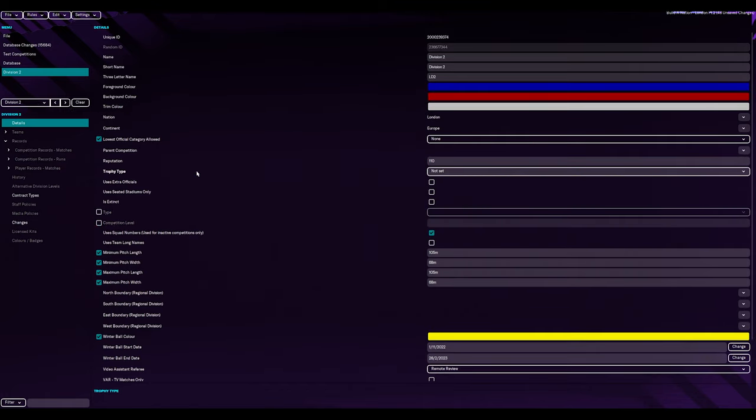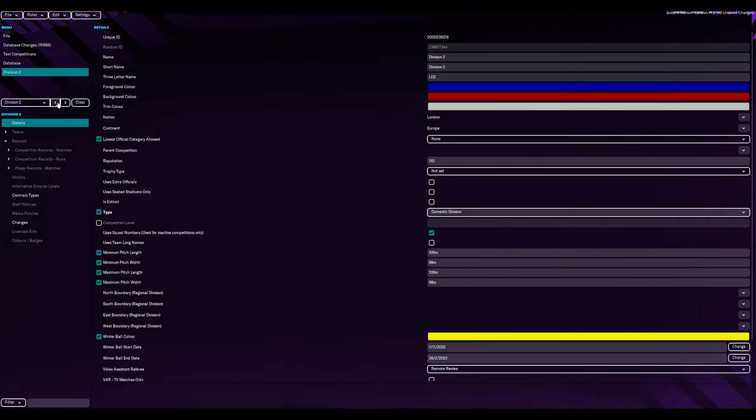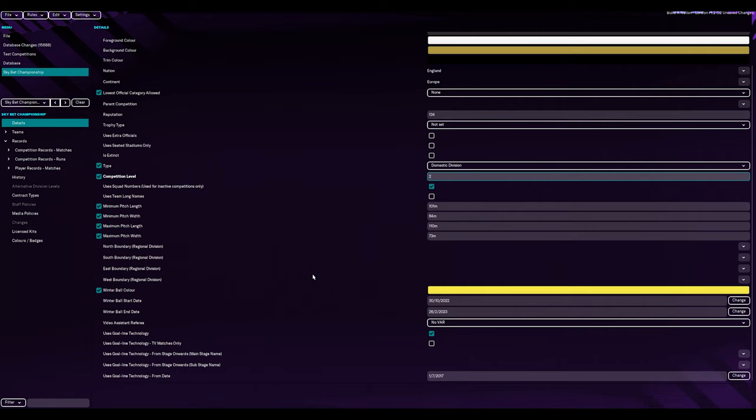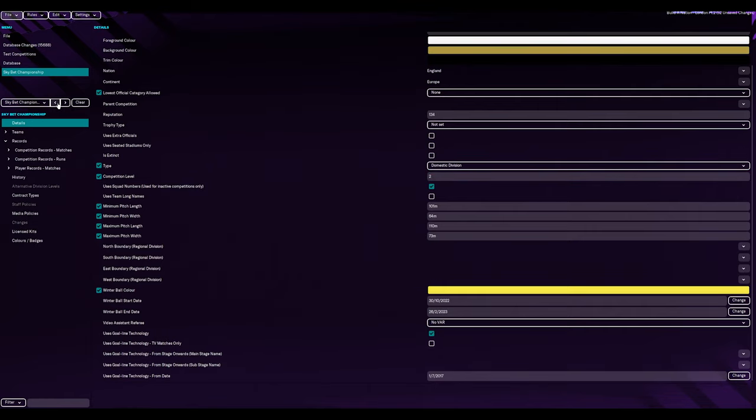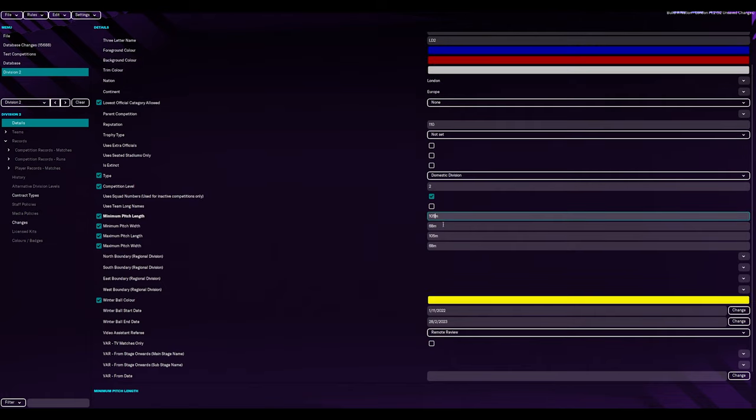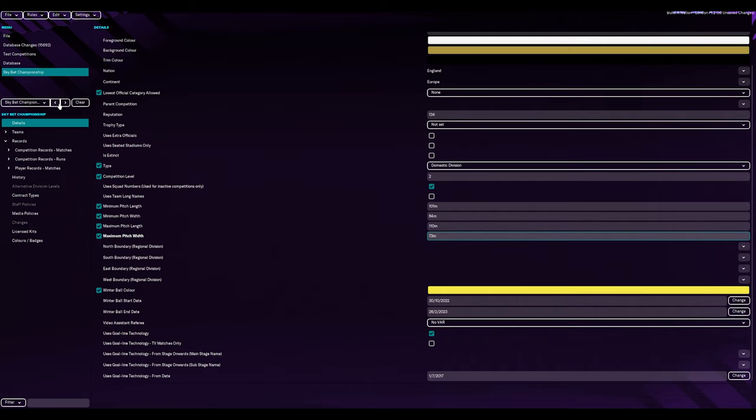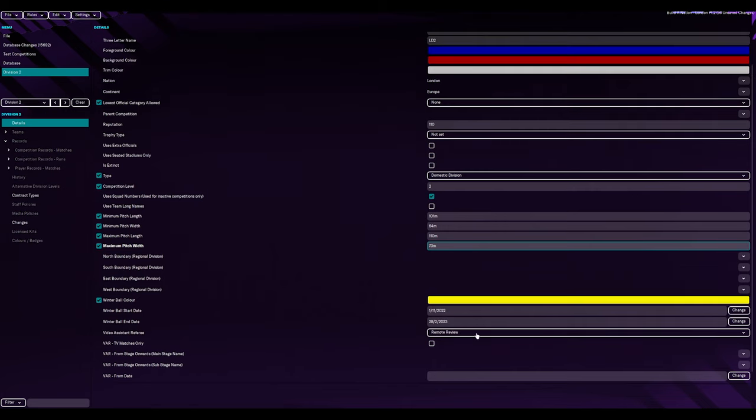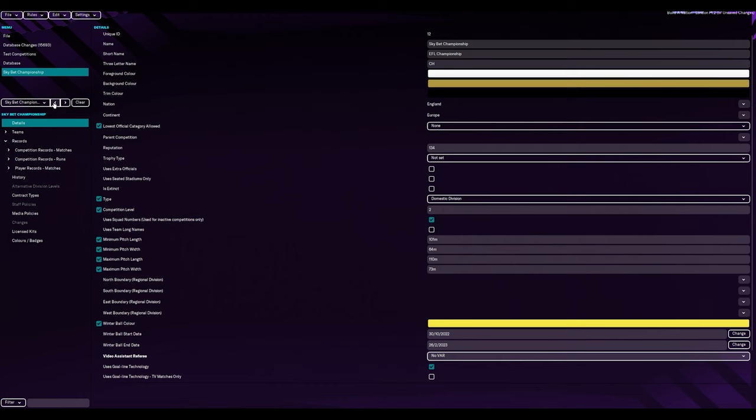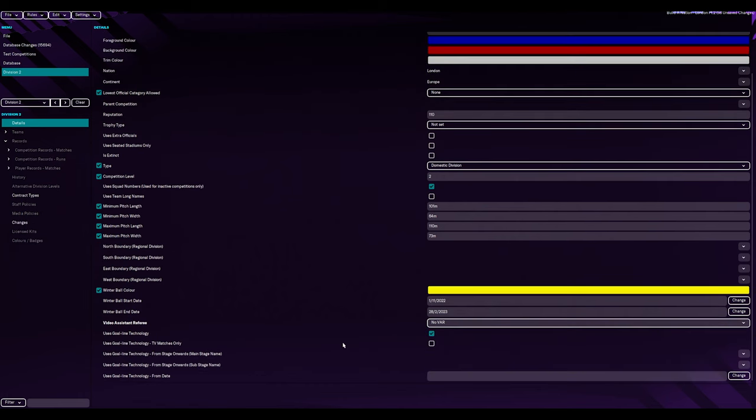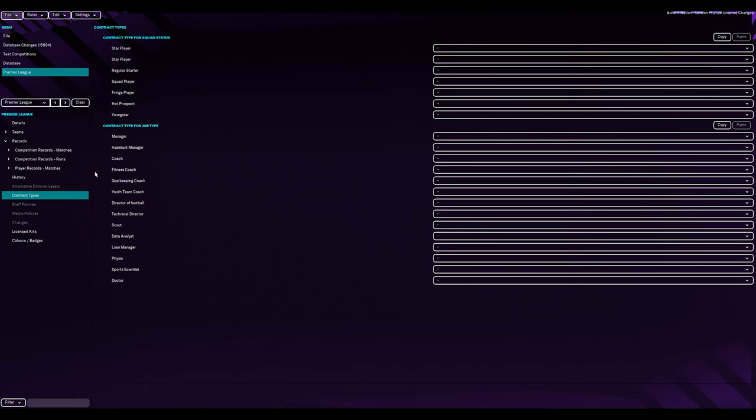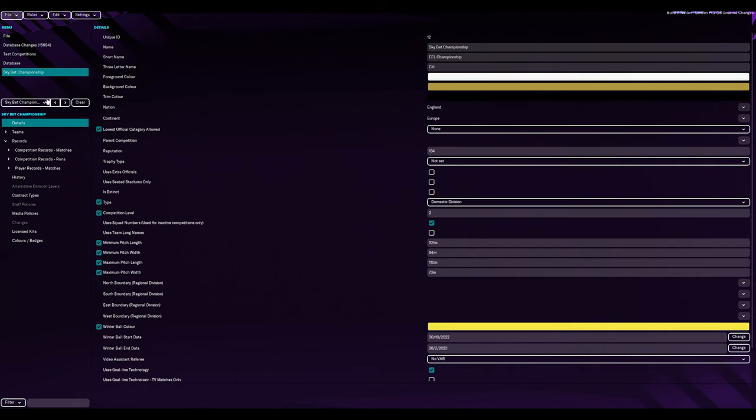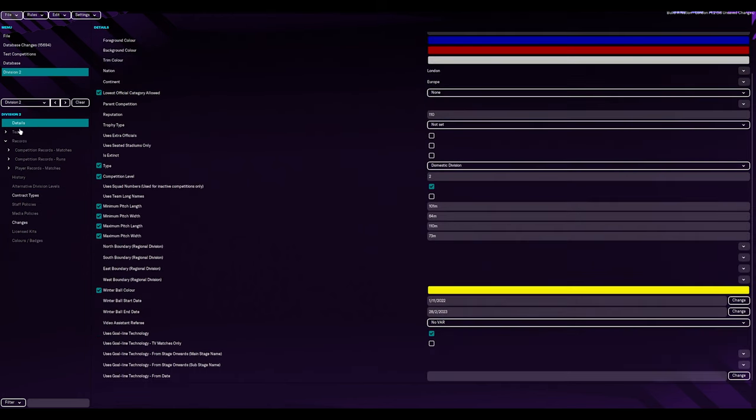Not set. Just put not set then. I don't get a trophy. Domestic division. Competition level. Two. Use squad numbers. I'm going to keep the pitches the same. Or do we have to have flexibility there? So, minimum. 101. 64. 110. So, it's free. Just for lower divisions, right? Winter ball color. I will keep that. Keep that. I have a slight different. Crazy. No VAR. Get rid of VAR. And they use gold lines. I don't want to do. Amazing. I don't know if that makes a difference. Was that in for premiership? Don't recall a date being there. No, there was no date there. We will leave that blank. Amazing.